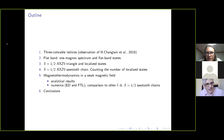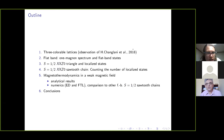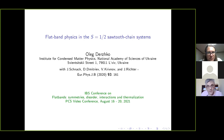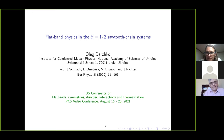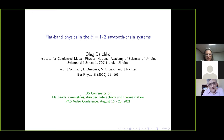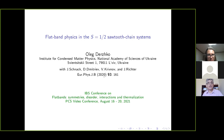Thank you very much for the kind introduction. First of all, I would like to thank the organizers for the possibility to give a talk at this conference. This is a story which was developed in collaboration with several researchers whose names are listed here, and it began about two years ago.